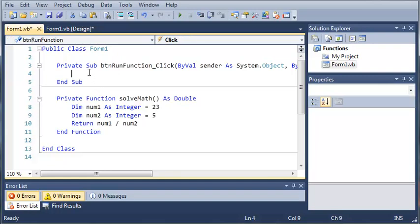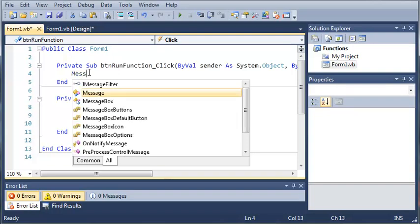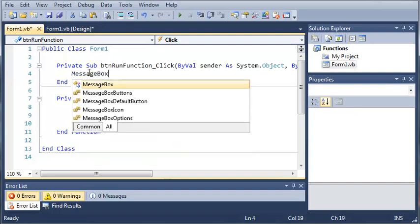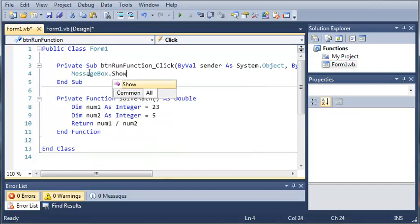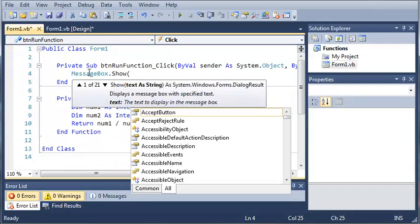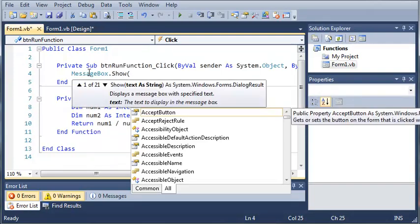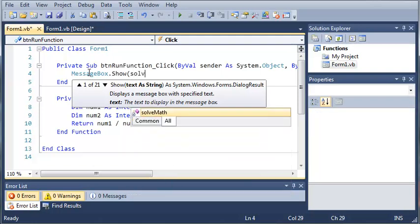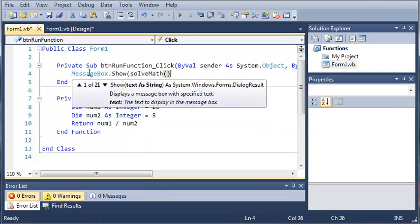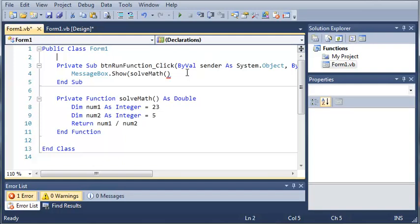So now if we go ahead and come up here to button run function click, we can go ahead and type messagebox.show. And then what we can do is we can call solve math. So what this is going to do is it's going to print out the number that is returned from solve math inside of our message box.